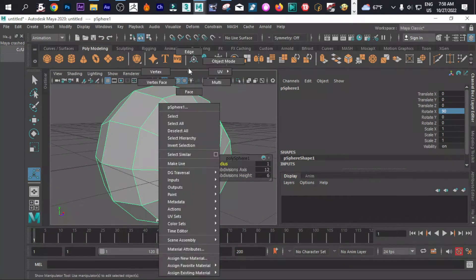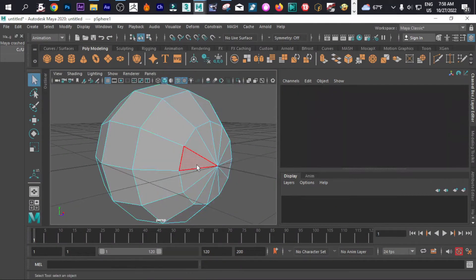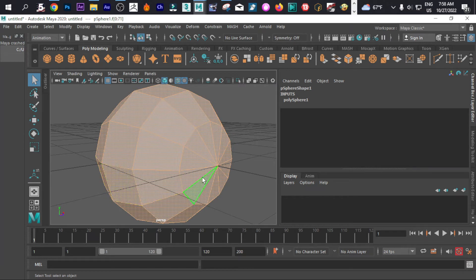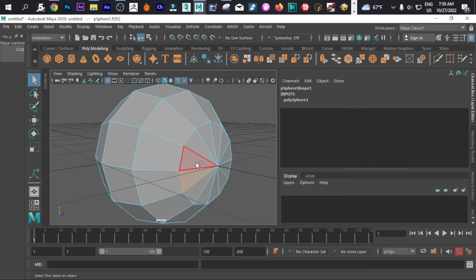What we're going to do is simply try to remove all this part. We can select that.